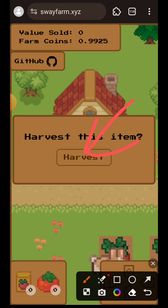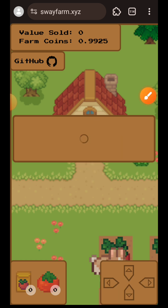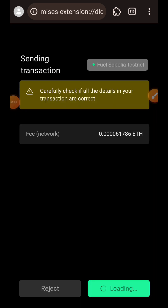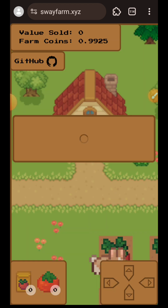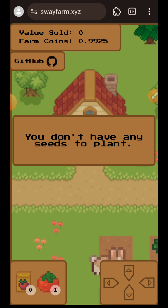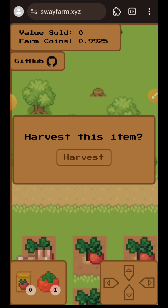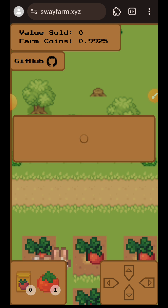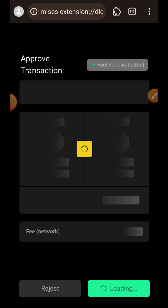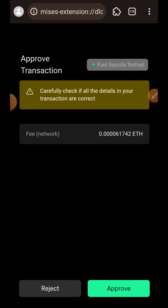Tap on Harvest for each plot, then confirm the transaction in your wallet. As you harvest, you'll see your tomato count increasing in the bottom left. Move to each successive plot and confirm each harvest transaction.